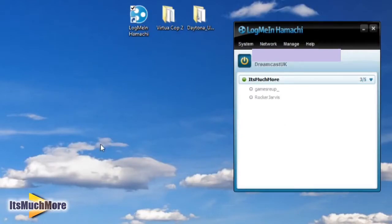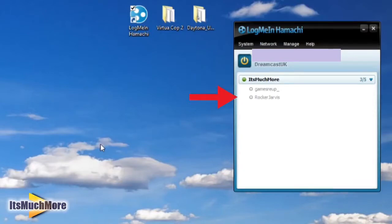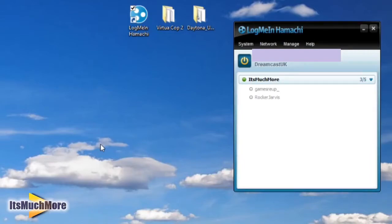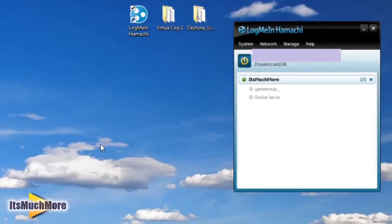Once you've joined, it will appear like this. You've created your network, It's Much More, and there are two players that have joined my network. What that means is they can then join in when I host a game online, whether it be a Sega PC game or any other game that uses this type of online method.